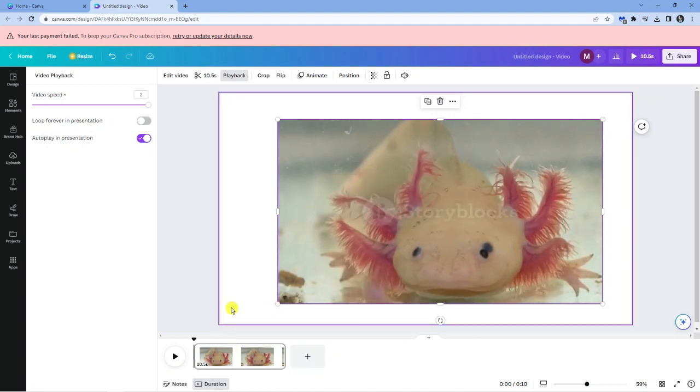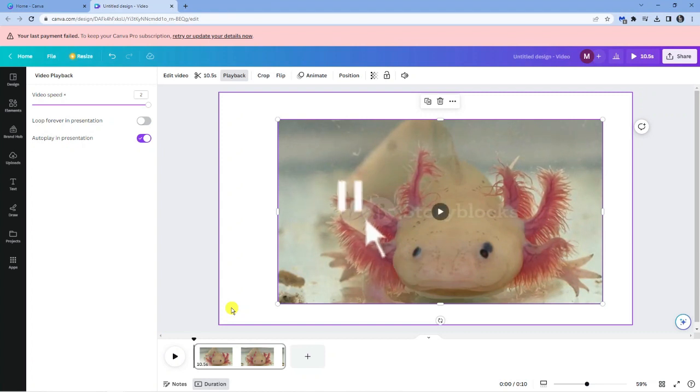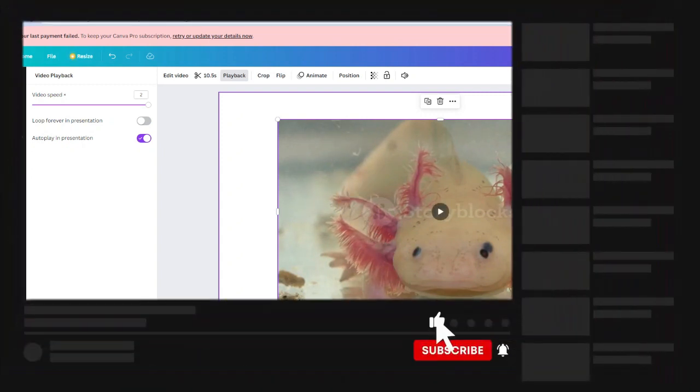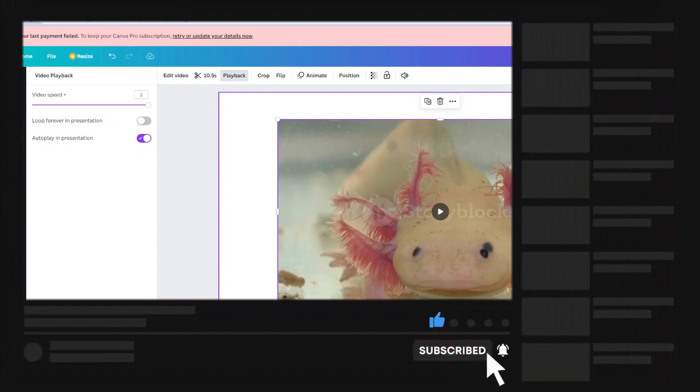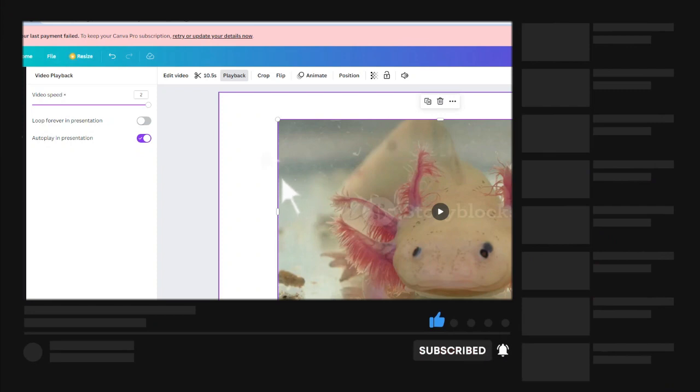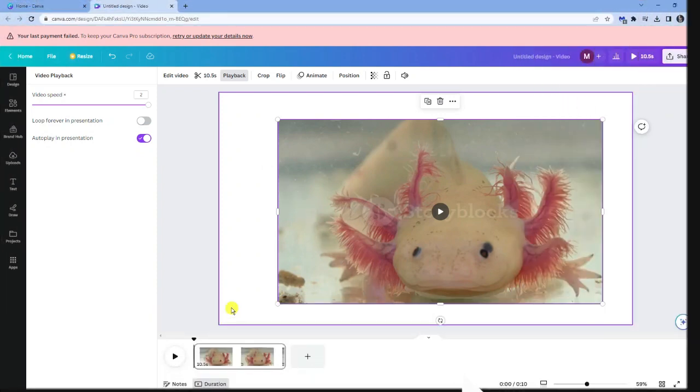So I hope this quick tutorial helped you out today. And if it did, I'd really appreciate it if you want to drop down below the video, leave a like, and also consider subscribing to the channel. With that being said, I just want to take a moment to thank you guys for watching this video, and I will see you in the next tutorial.